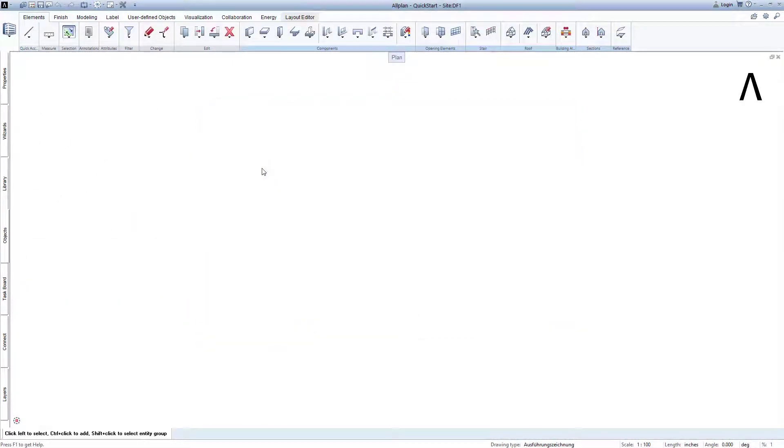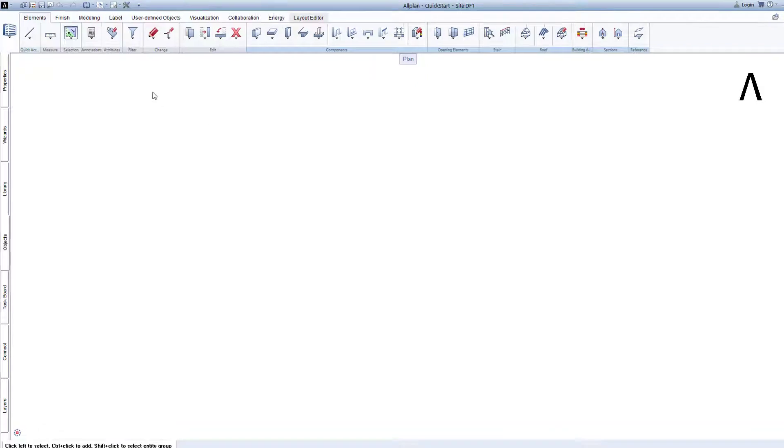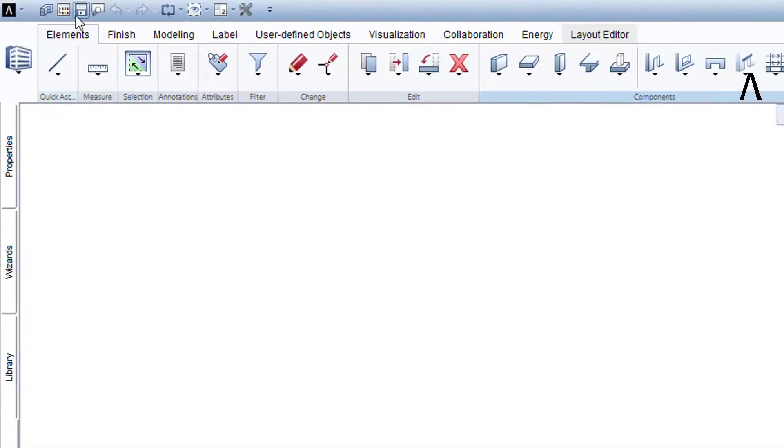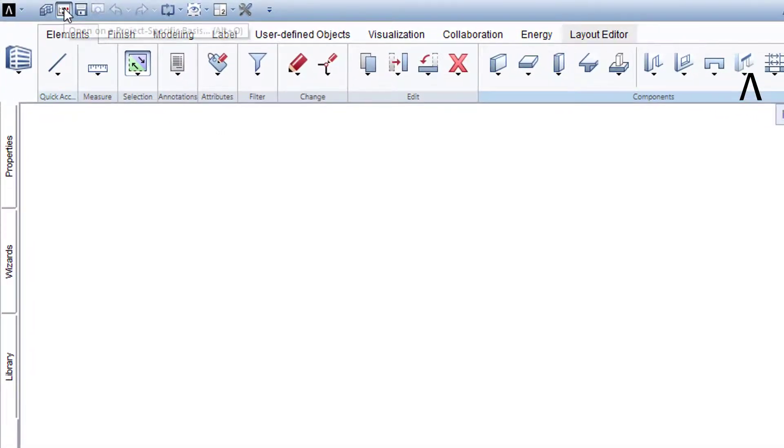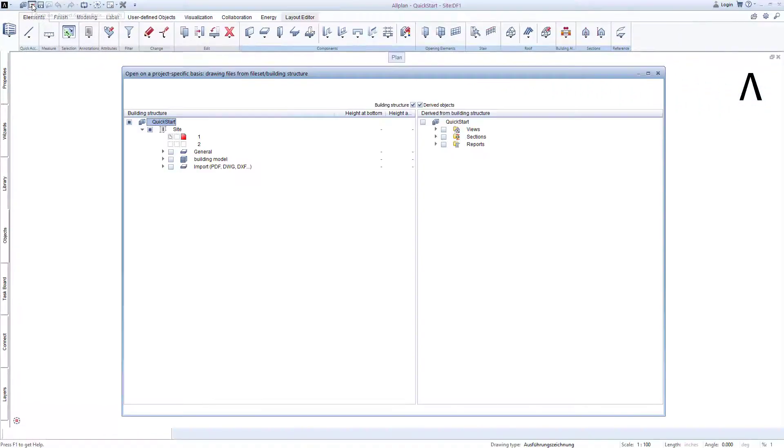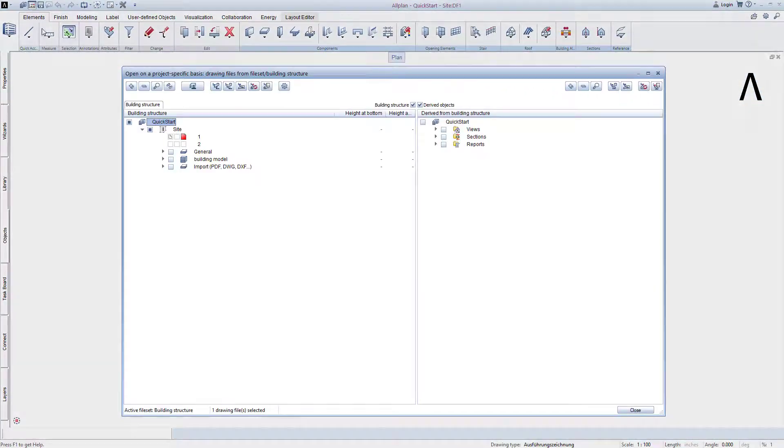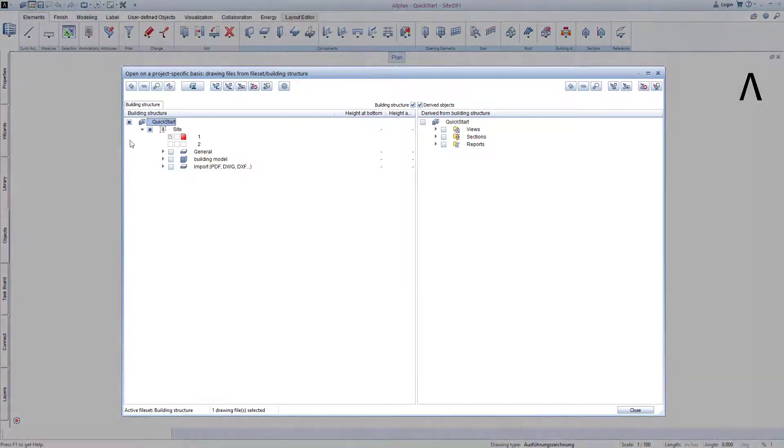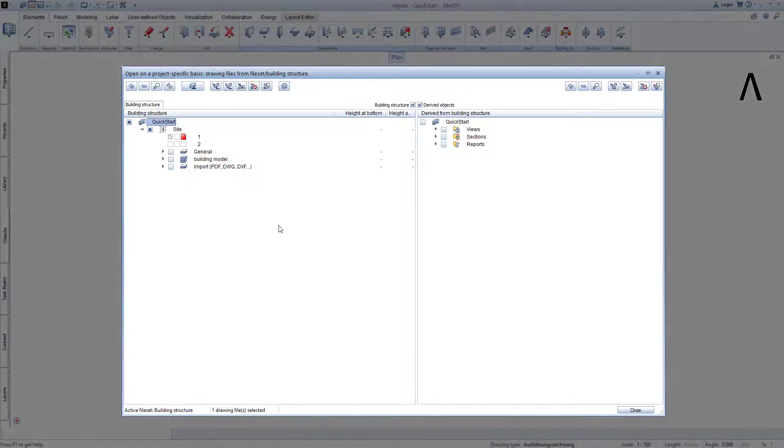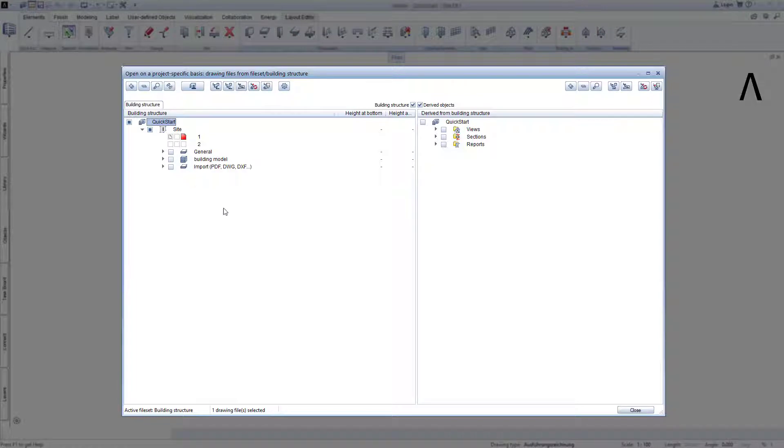In the QuickStart project, let's open the building structure by clicking on Open on a project-specific basis. You can see that this is set up similarly to the practice building structure that we created in Lesson 2.